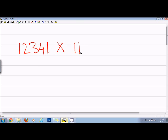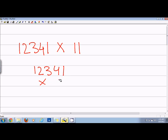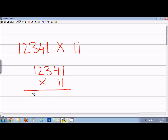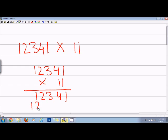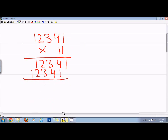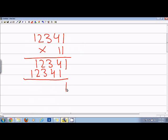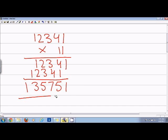The regular way will be that I'll do 12341 and multiply by 11. In that case I'll say 12341 and 12341. So now I'll say 135751. So this is the regular way.